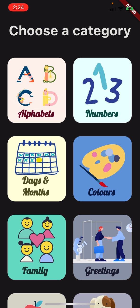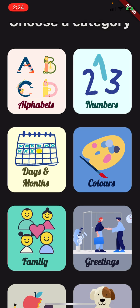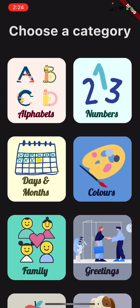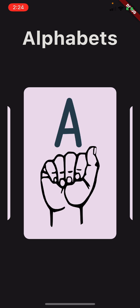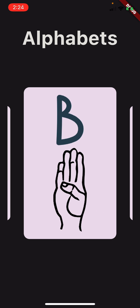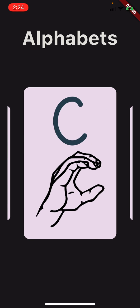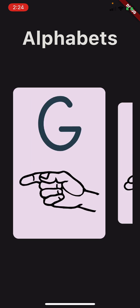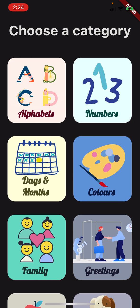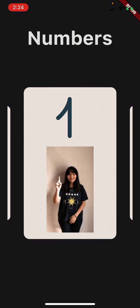If I click on the Learn card, I'm redirected to the learn menu which has around nine categories to choose from. Let's pick Alphabets — I'm redirected to the alphabets page which has a carousel of alphabets. We have the alphabet in letters first and then the corresponding sign for it, so you can see all of the signs.